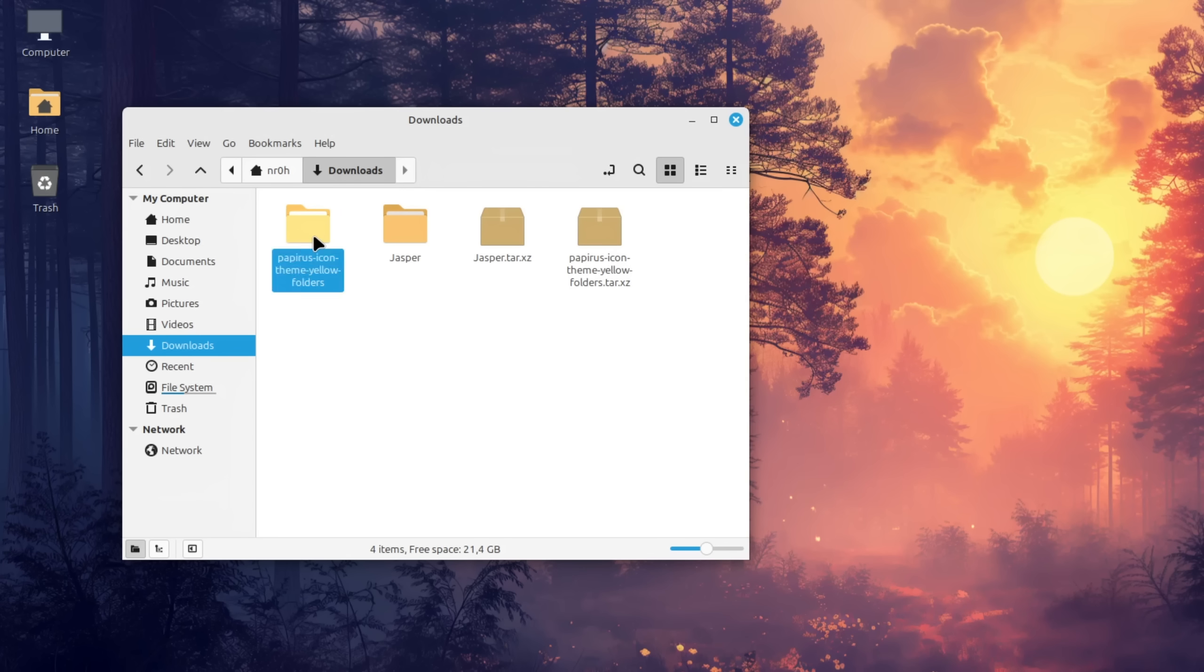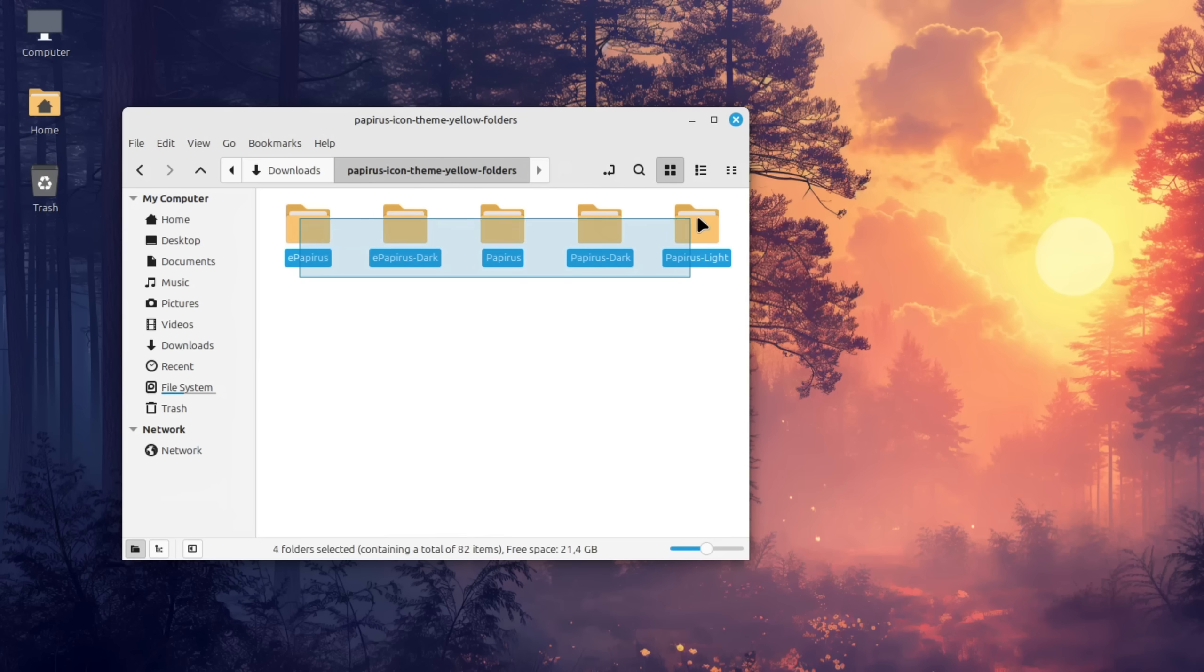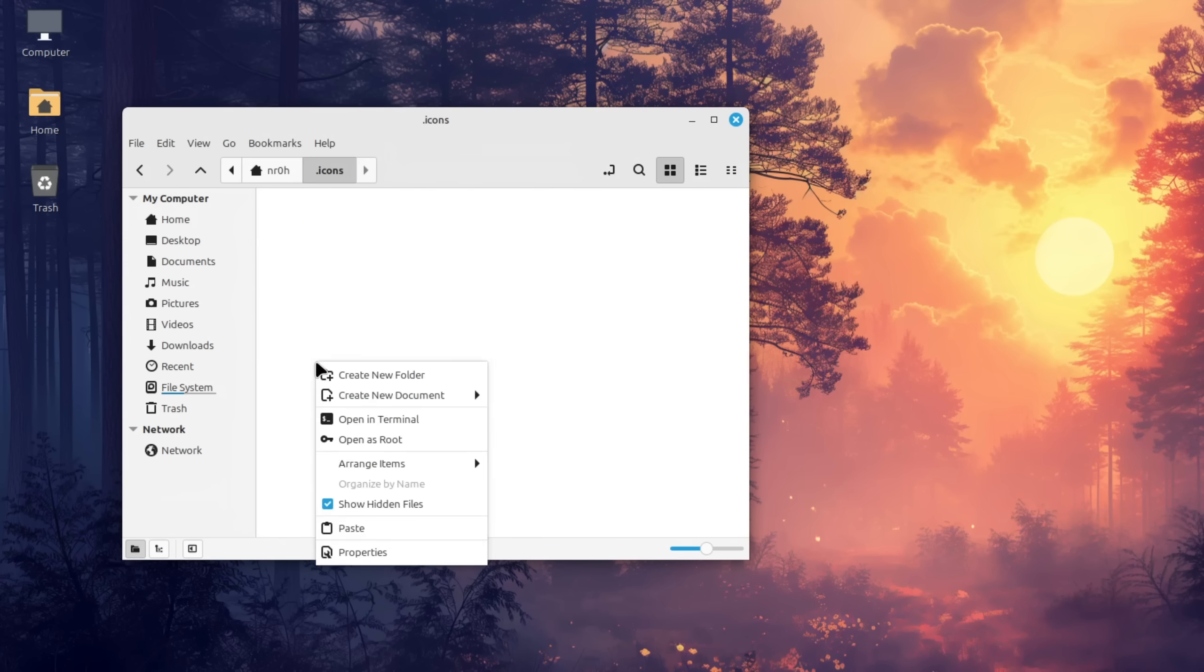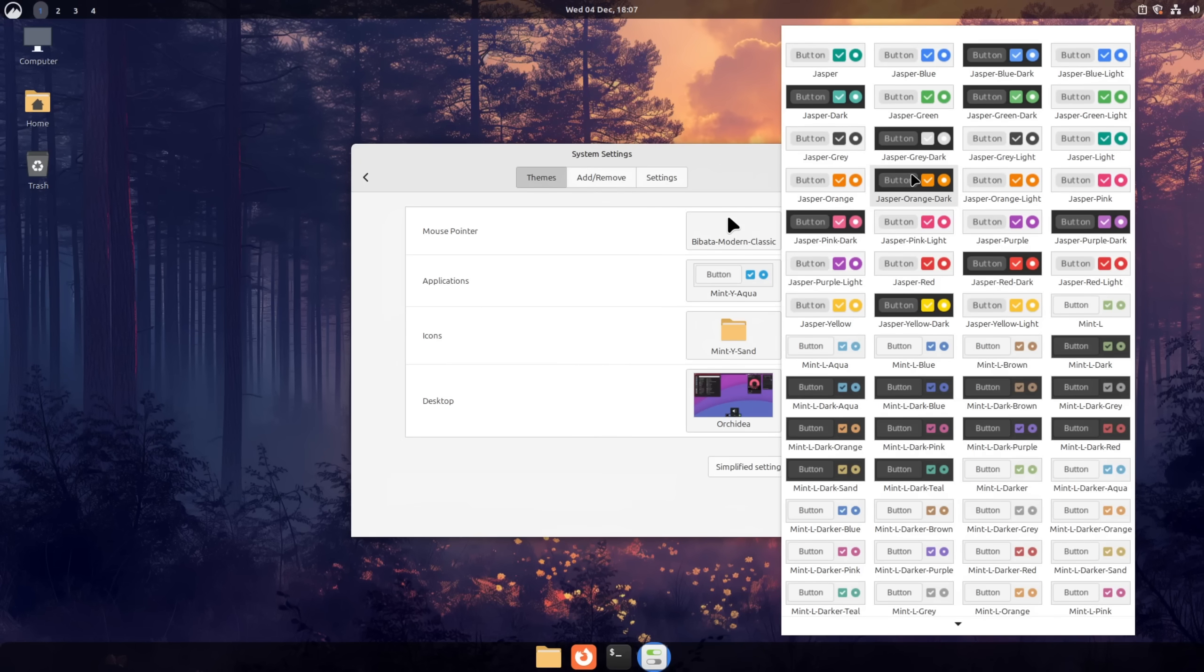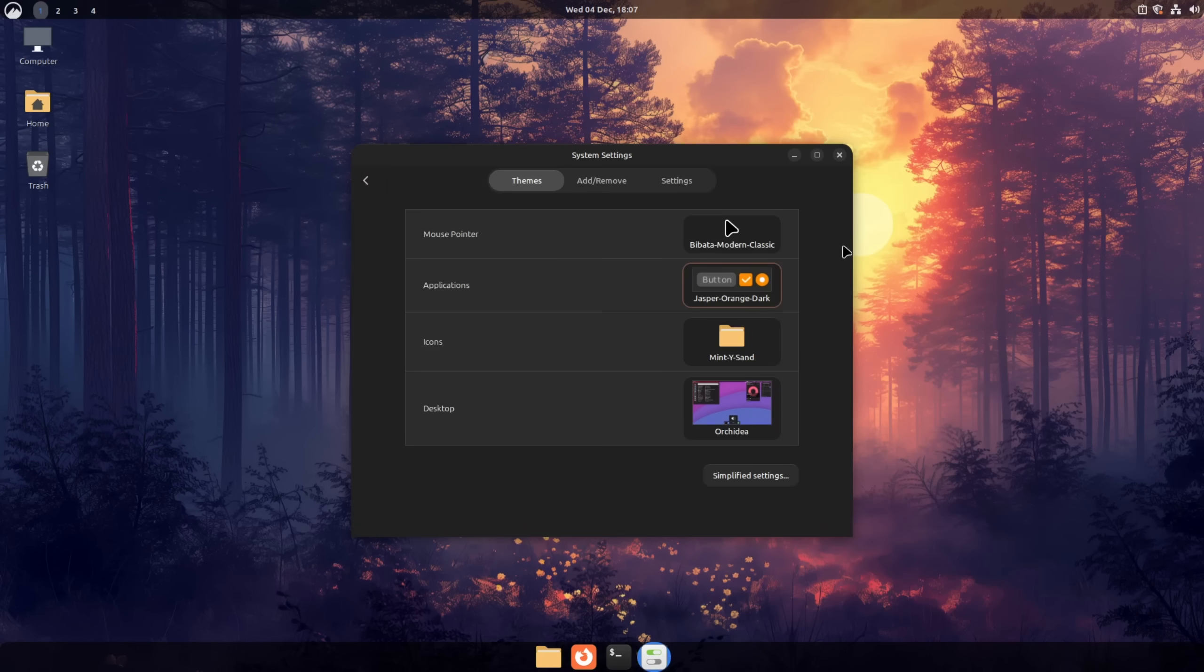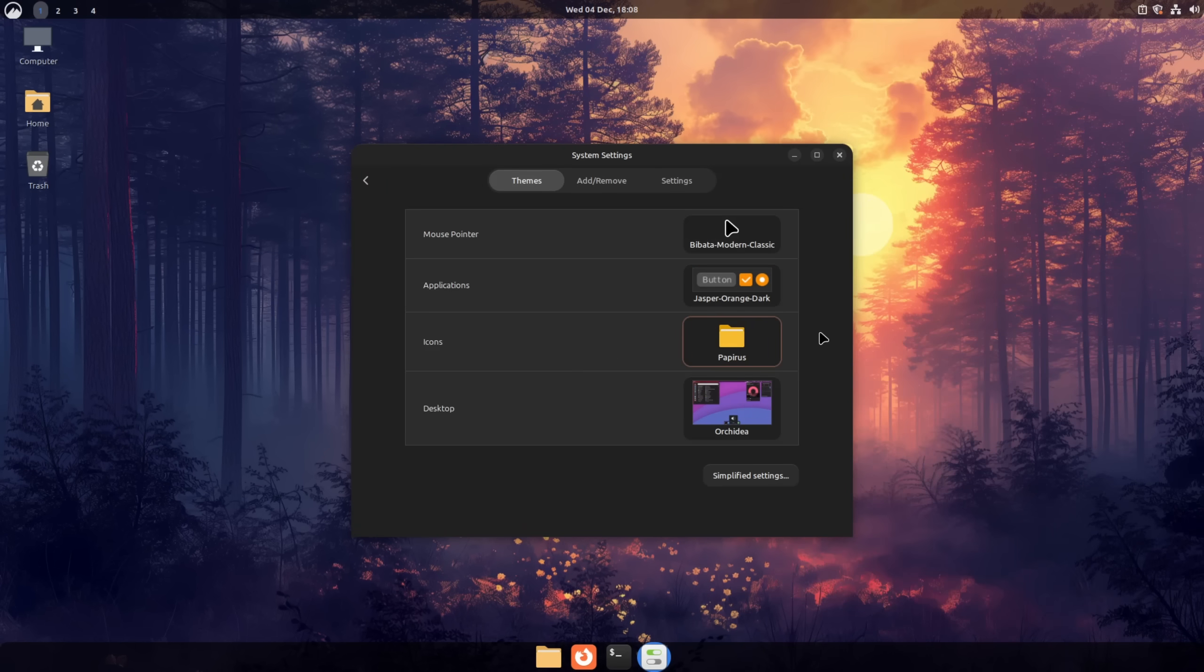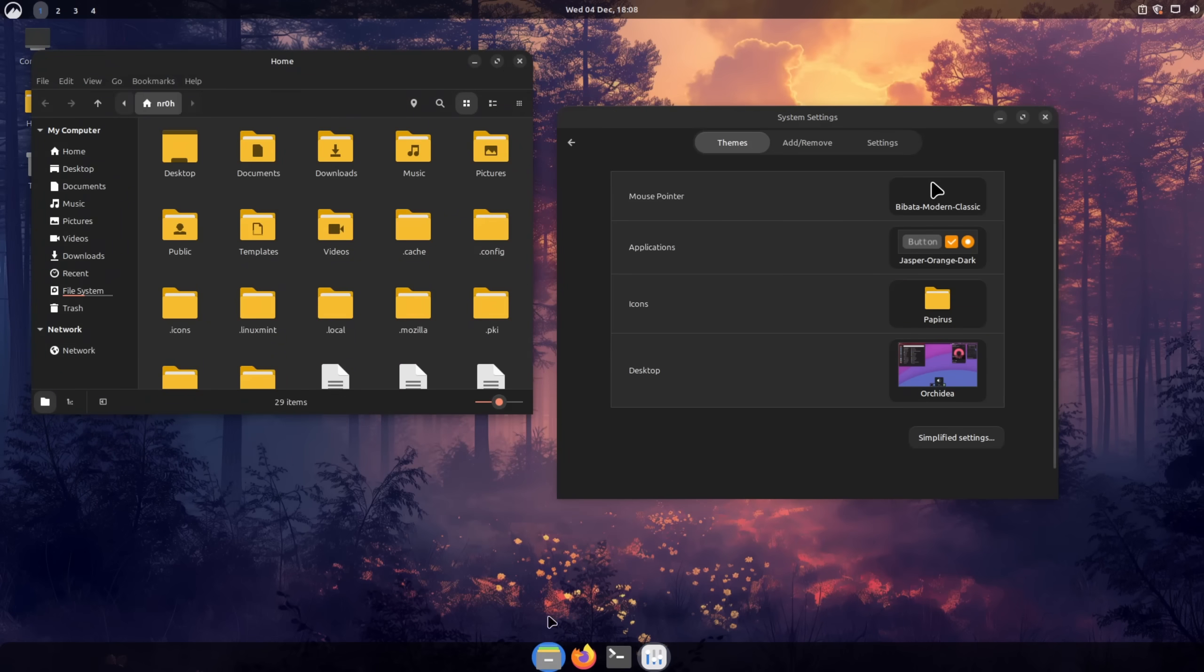Once that's done as well you want to copy the papyrus folder to the dot icons directory and the jasper folders to the dot themes one. Then we go back to the settings and select them in their respective categories. If for some reason the theme doesn't apply right away try to relaunch an application like the file manager and it should apply.